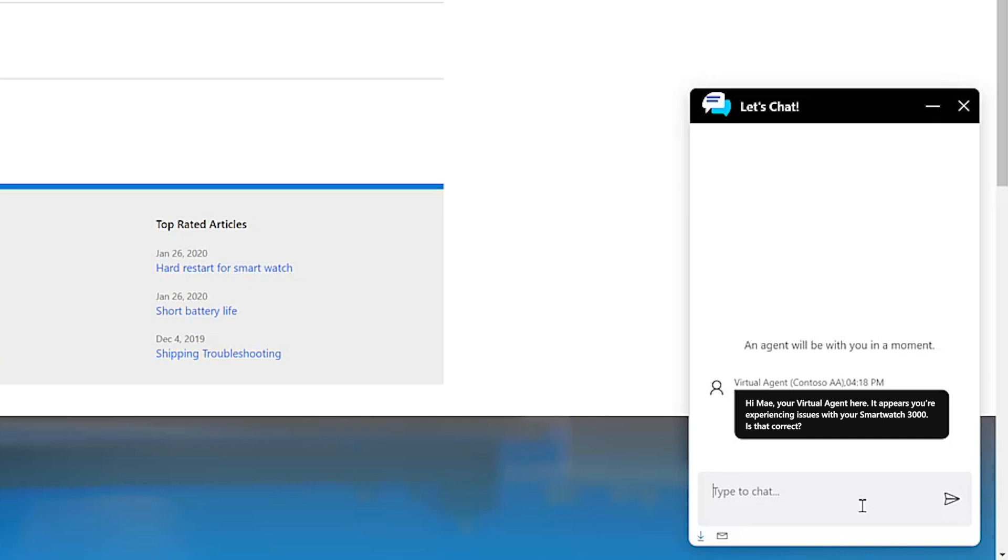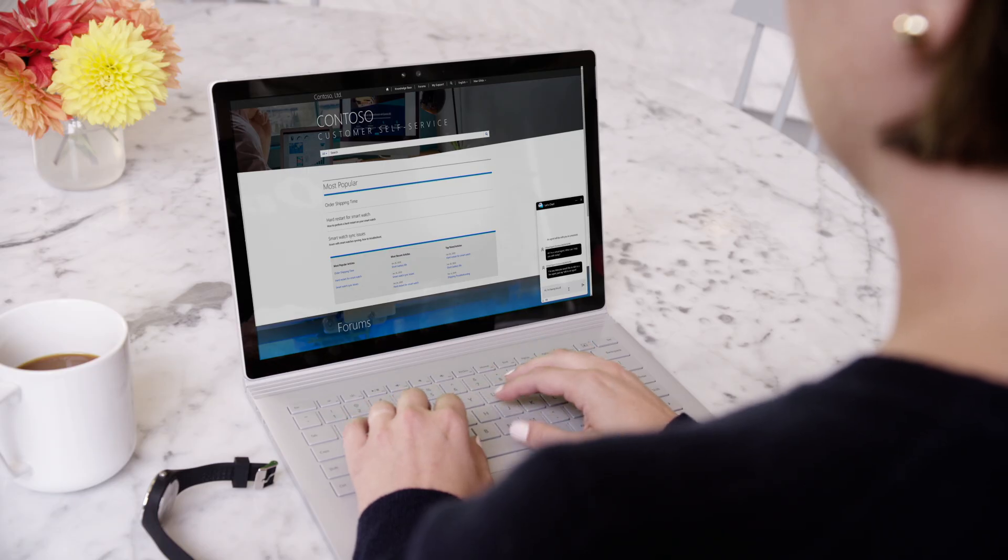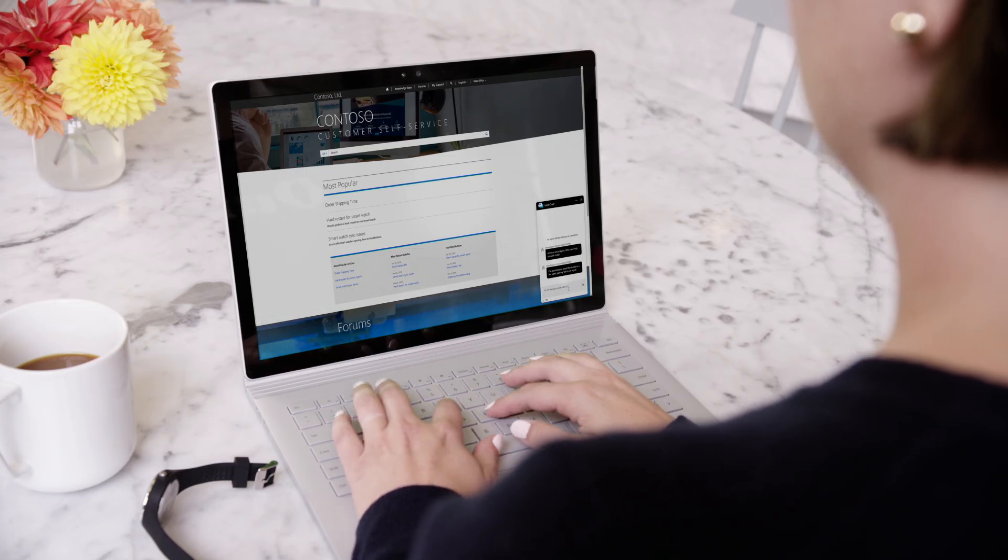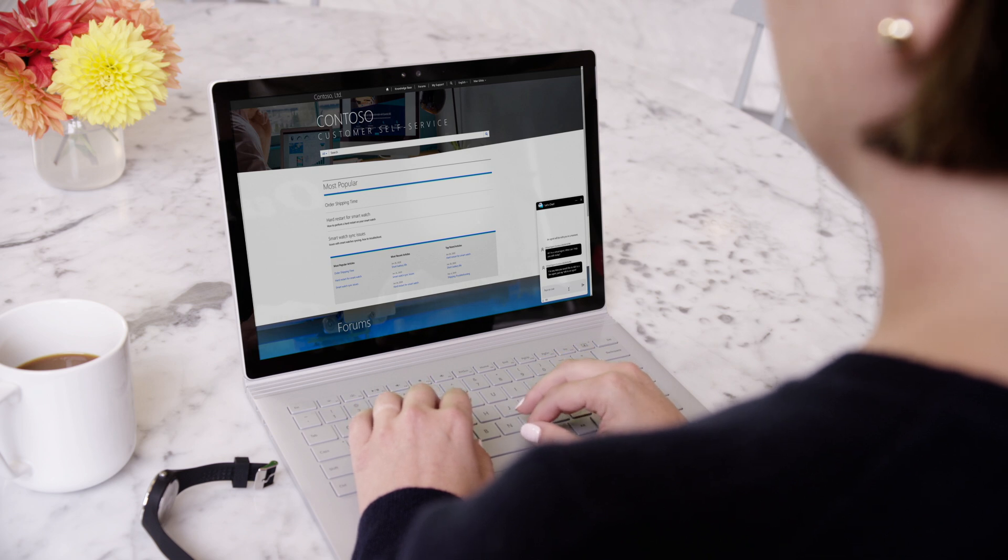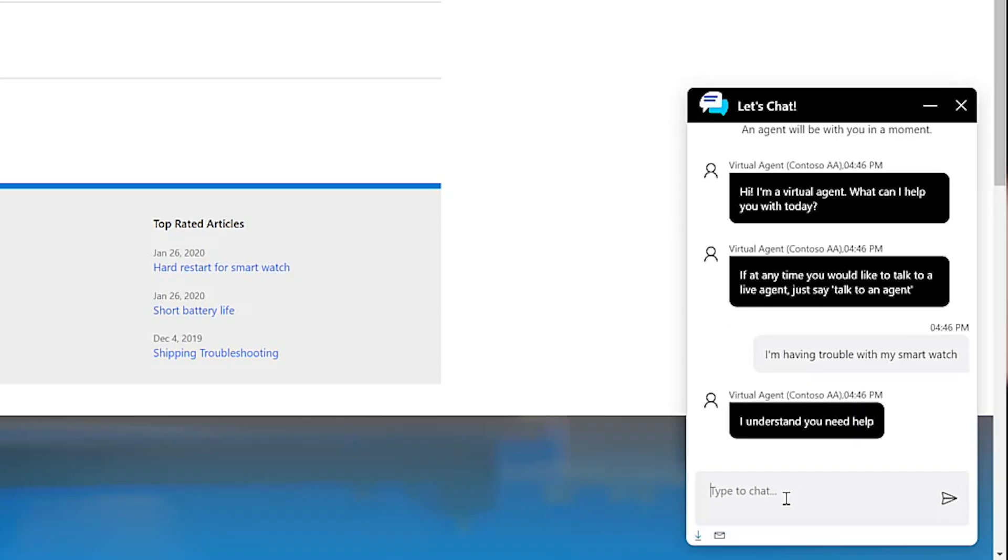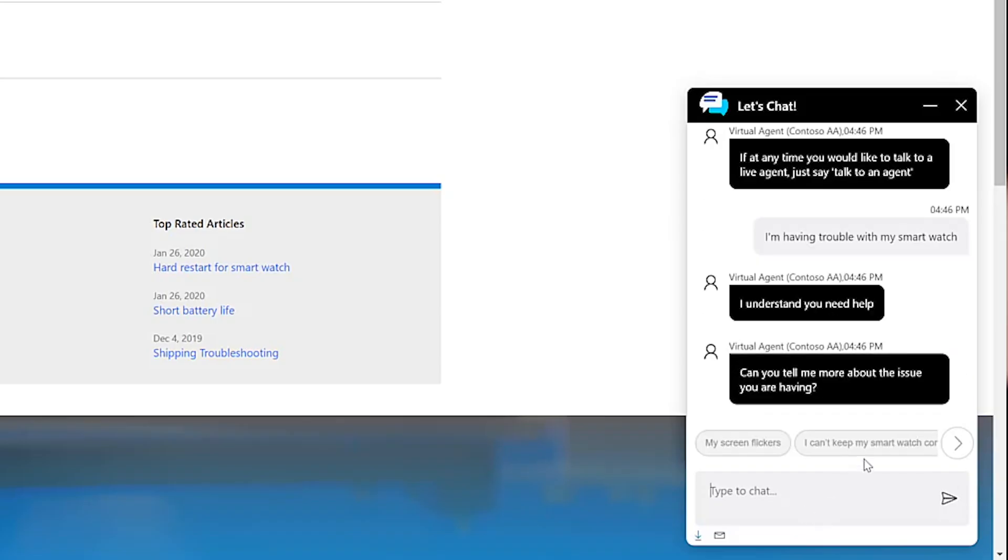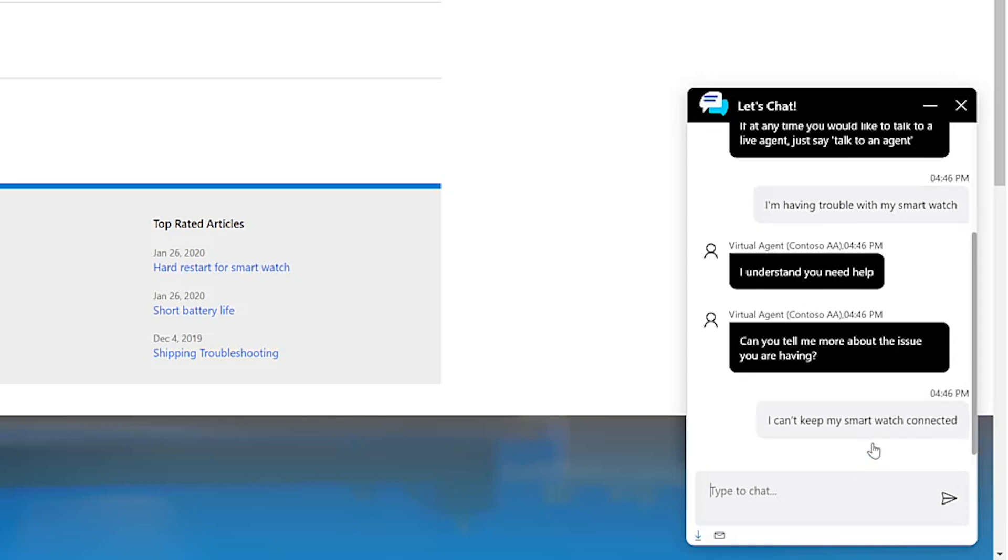May confirms she needs guidance on how to troubleshoot a syncing error with her smartwatch, and the virtual agent expedites a resolution by recommending a specific support article.